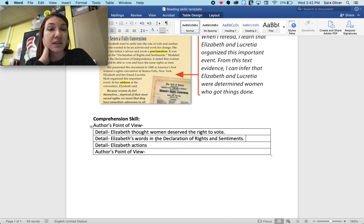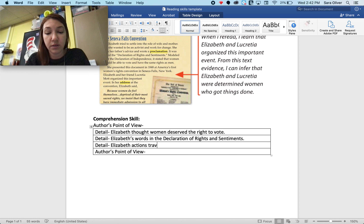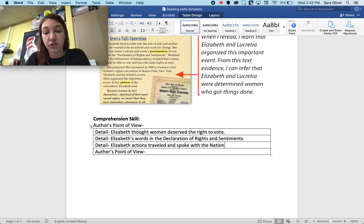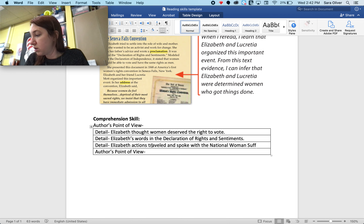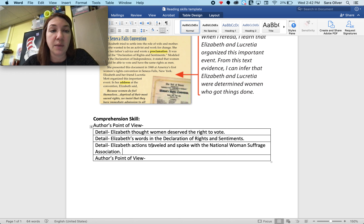We know that she was a very active speaker, which leads us to Elizabeth's actions. Elizabeth traveled and spoke with the National Women's Suffrage Association. By forming that group she was able to get her words across to more people.